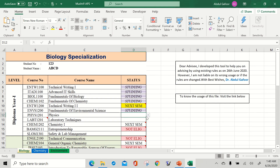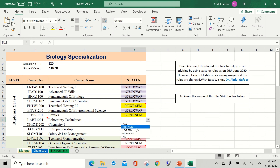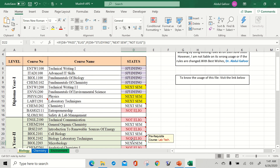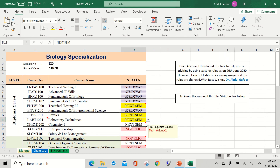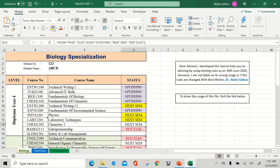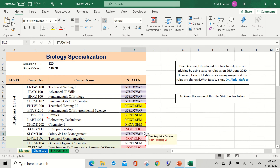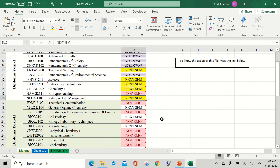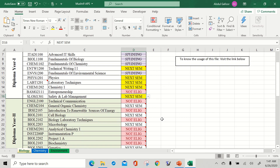Empty means you can take it at any time without any condition. 'Not eligible' means they have some conditions. Suppose you want to study Physics — first choose 'next semester,' then put yellow color. Two courses selected. Same for Lab Technique — next semester, put yellow color. We put yellow color because sometimes the system shows many 'next semester' options, but we can only study a maximum of five courses. Out of all the 'next semester' options, we choose and mark the selected ones in yellow. For example, also choosing Chemistry One — five courses total marked in yellow.